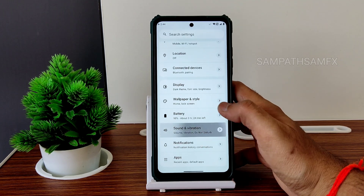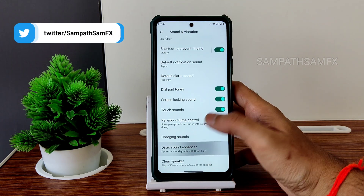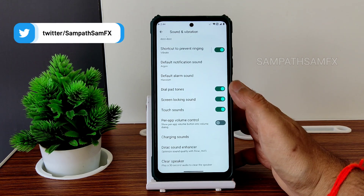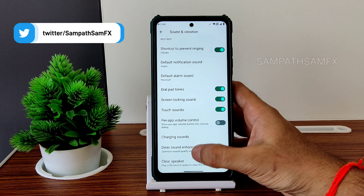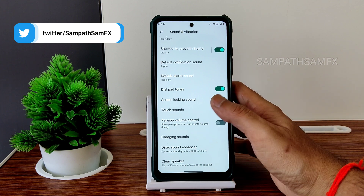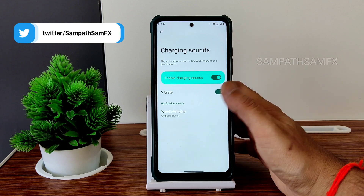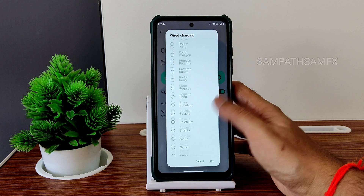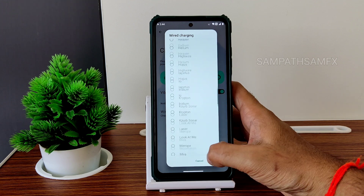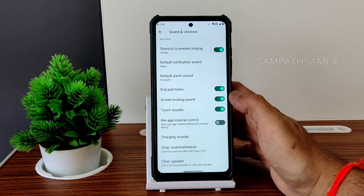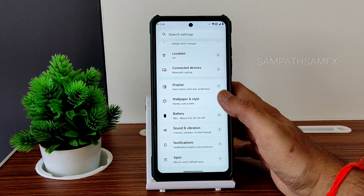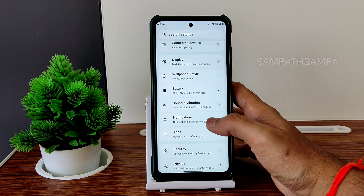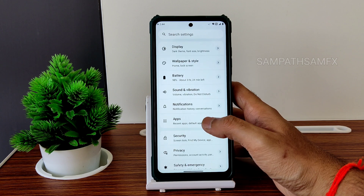Sound and vibration: you get a direct sound enhancer — you can enable it, set a preset and headphone type. Charging sounds are also given here — wired charging sounds and some other settings are given. That's really cool. This is Alpha Droid — first time I'm reviewing this ROM; I tried it on some other smartphone too.